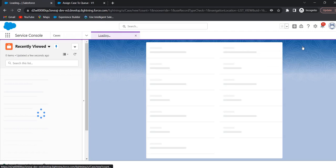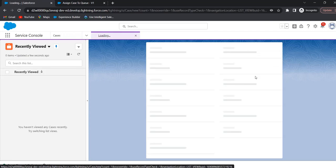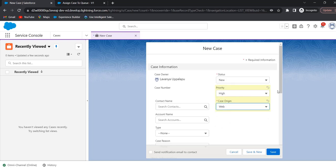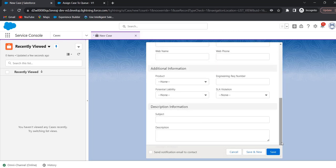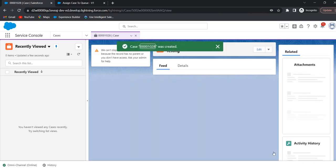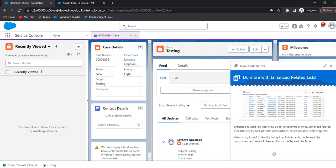Give the status as New, select the priority as High, select the case origin, and give the subject. Click on Save. However, omni channel will assign the cases to the agent only after a case is assigned to the queue, so we have to route the case to the queue — that is, the ownership of the case must be changed to the queue. To assign high priority cases to a queue automatically, we need to design a flow.